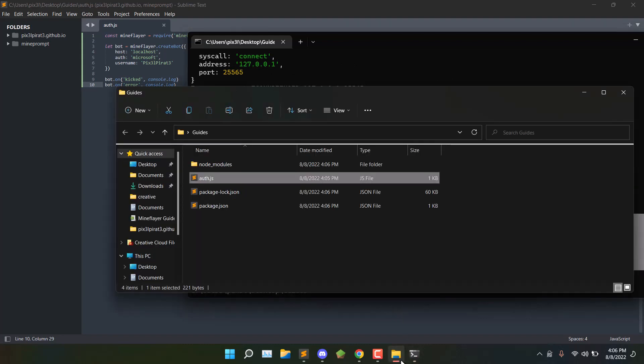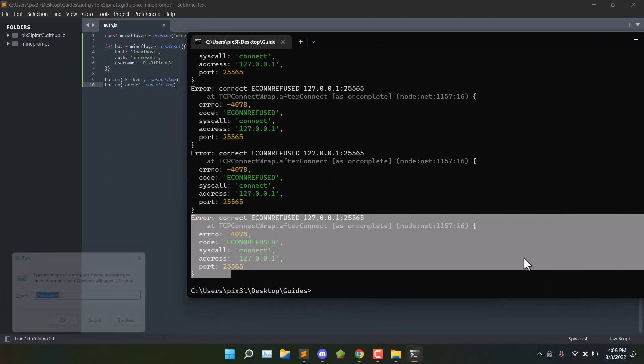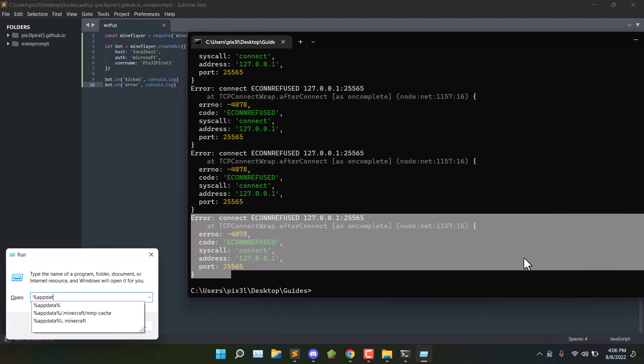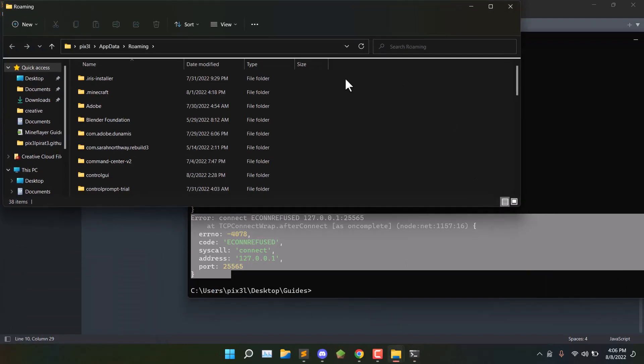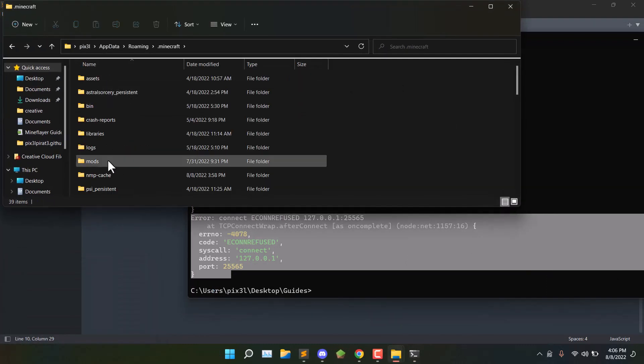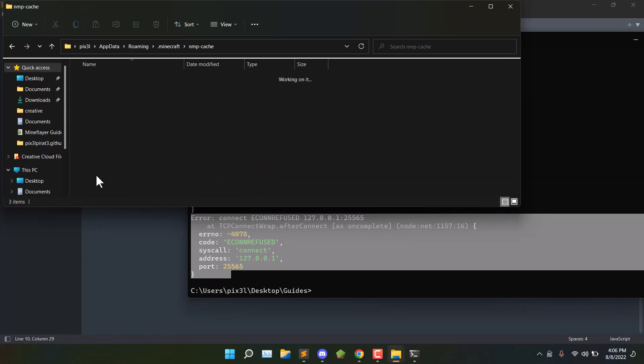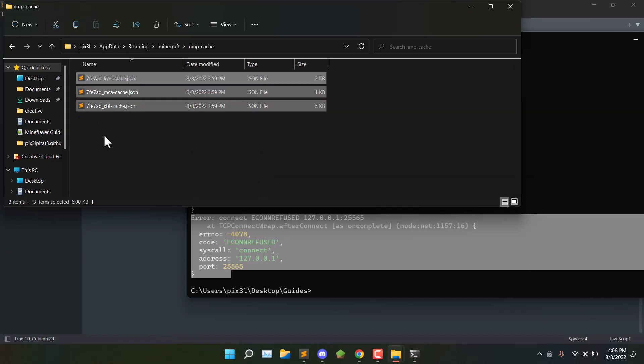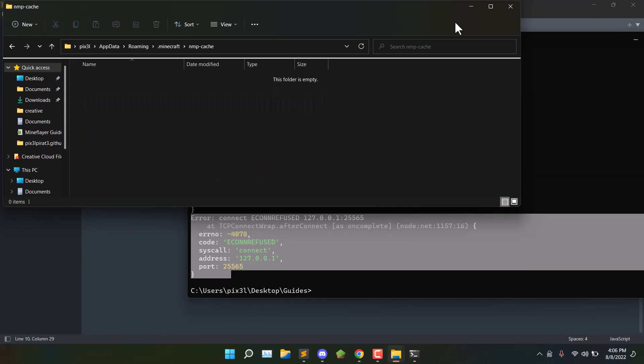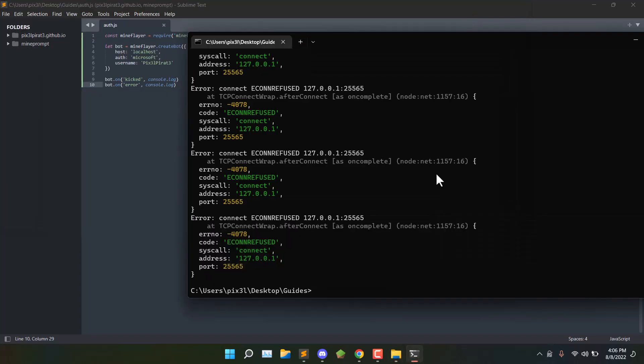If it is, you'll want to go to App Data, Minecraft, NMP Cache, and delete the cache. If you have any issues with logging in with the wrong account, you can delete that as well.